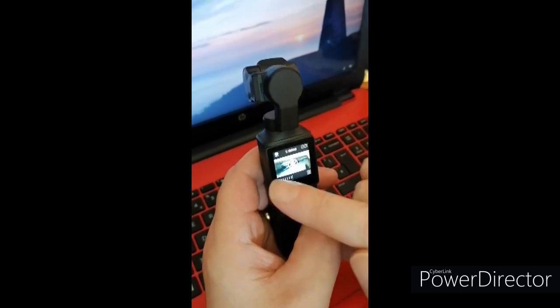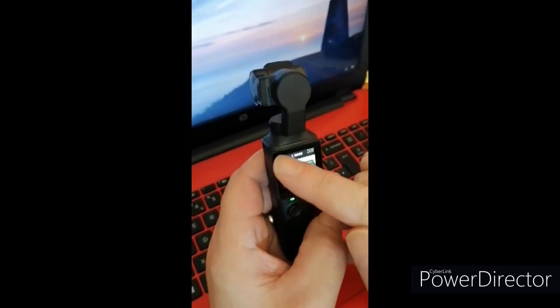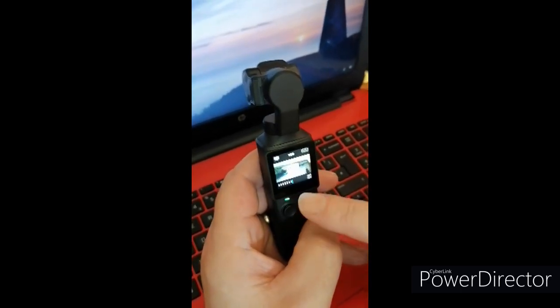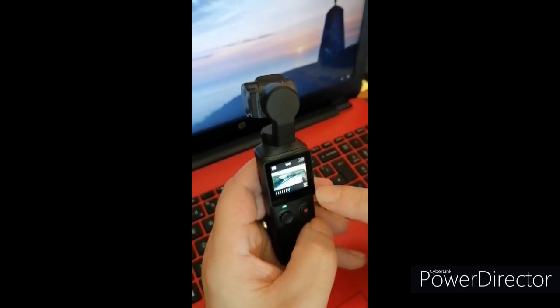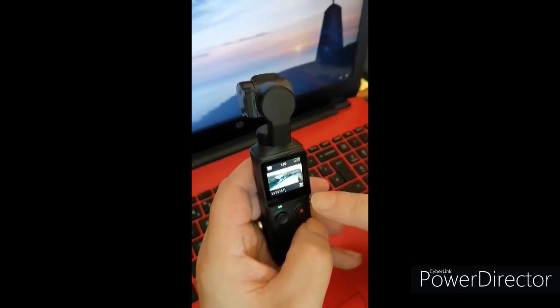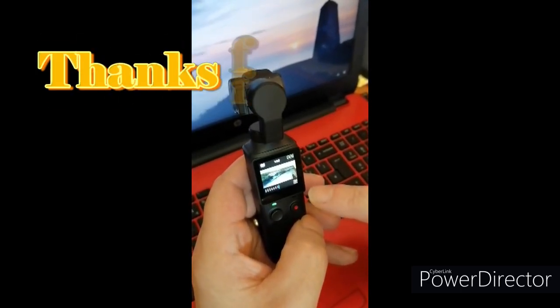So yeah, so play about with all your buttons Chris. I hope that helps mate. Cheers.